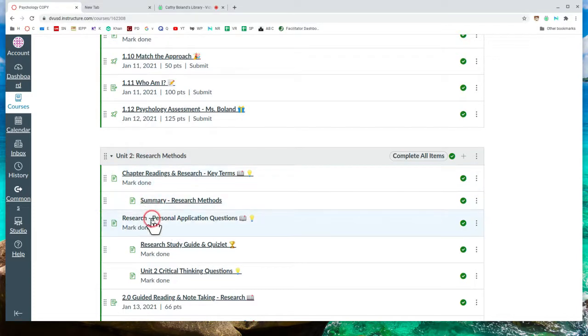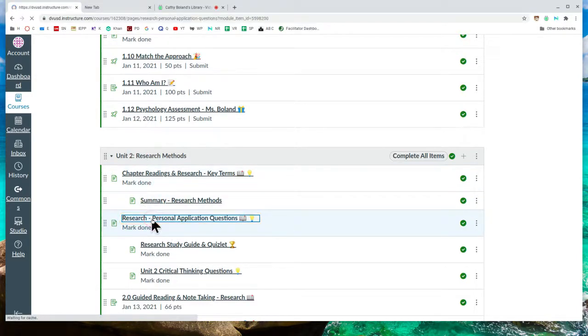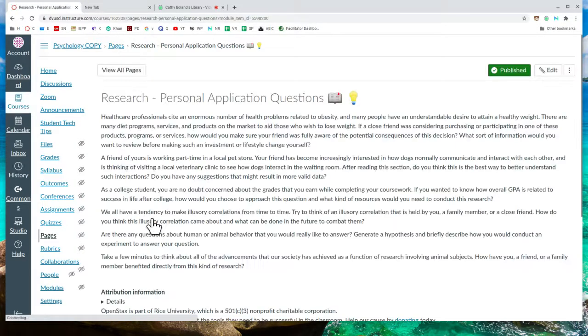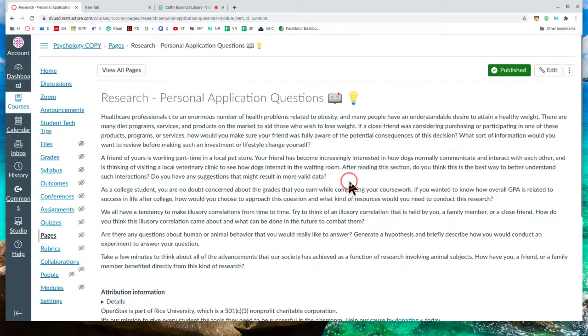So for instance, under research methods, here are some of the questions.